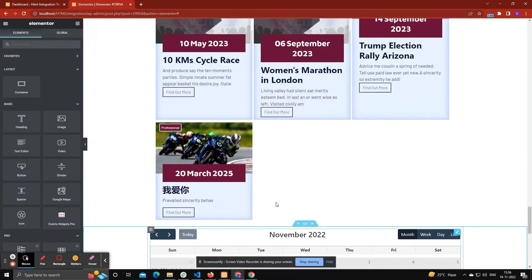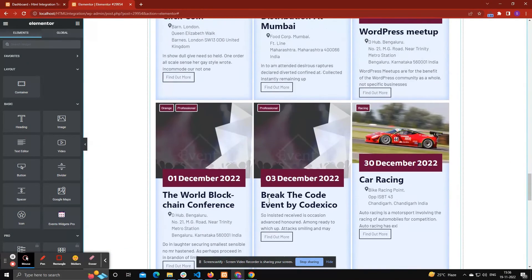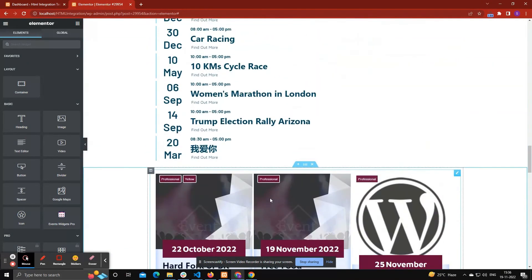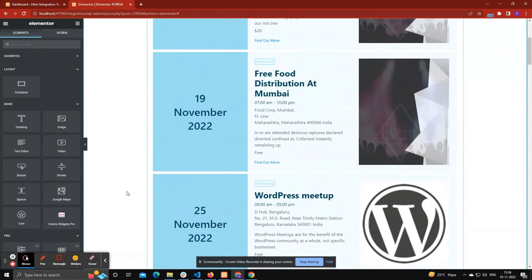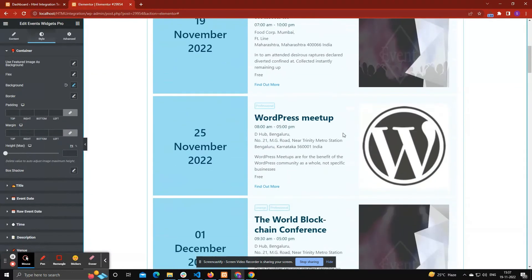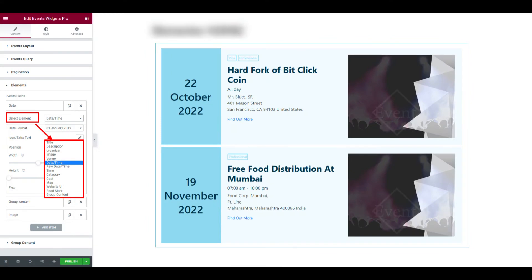You can insert unlimited layouts on same page. For know more about each element like title, date, etc., then please continue with our next videos. We are creating different videos for each element along with style settings.